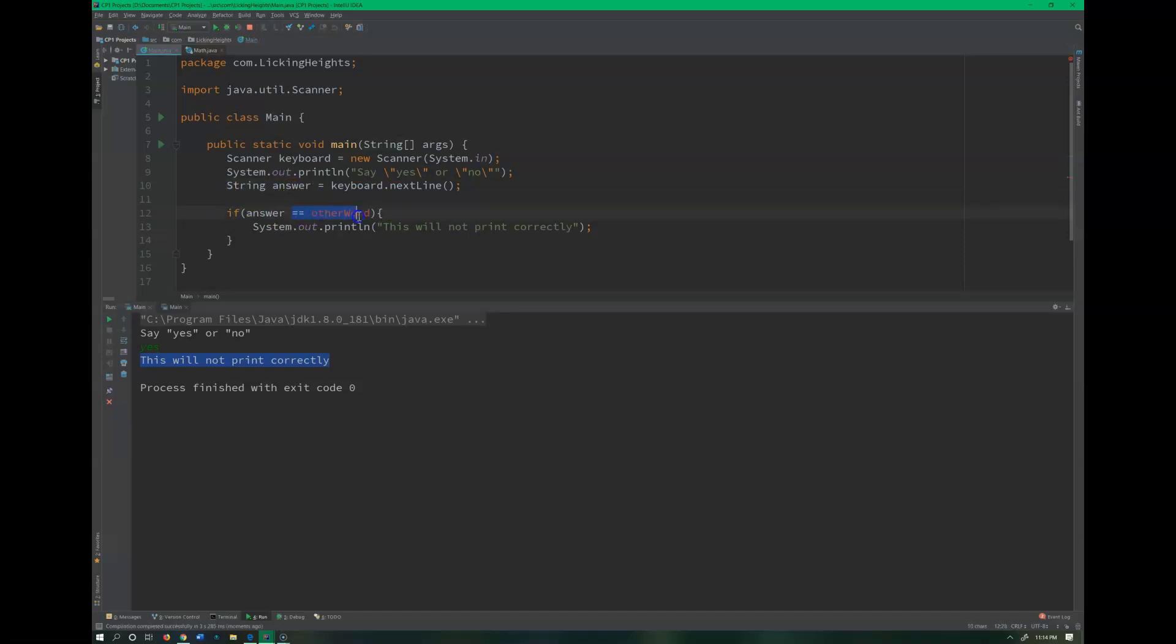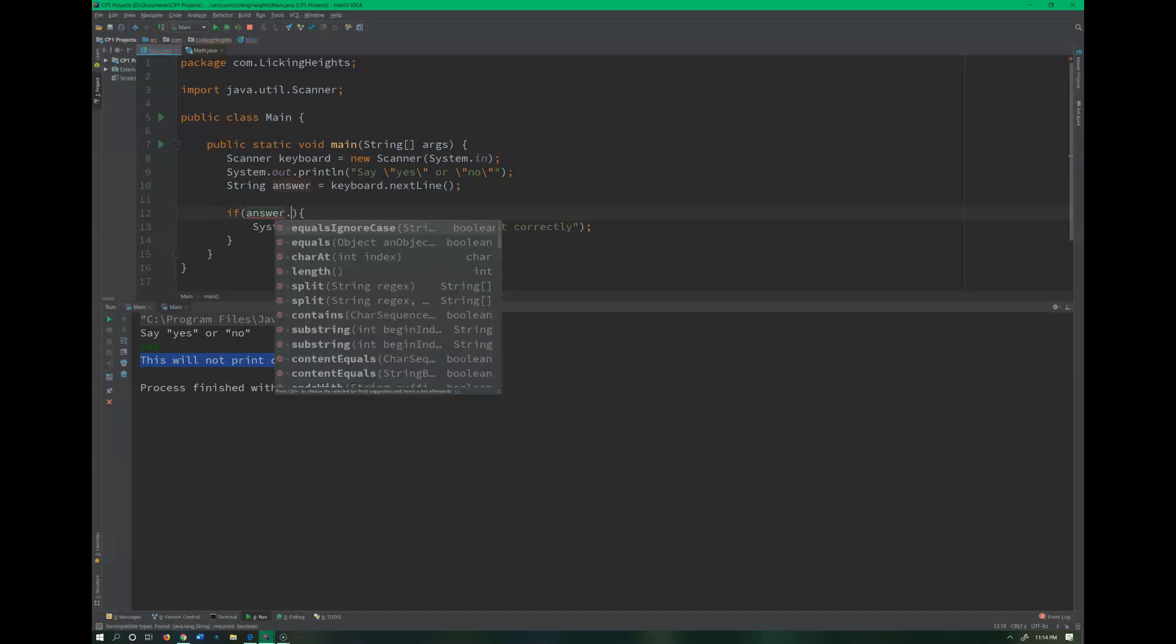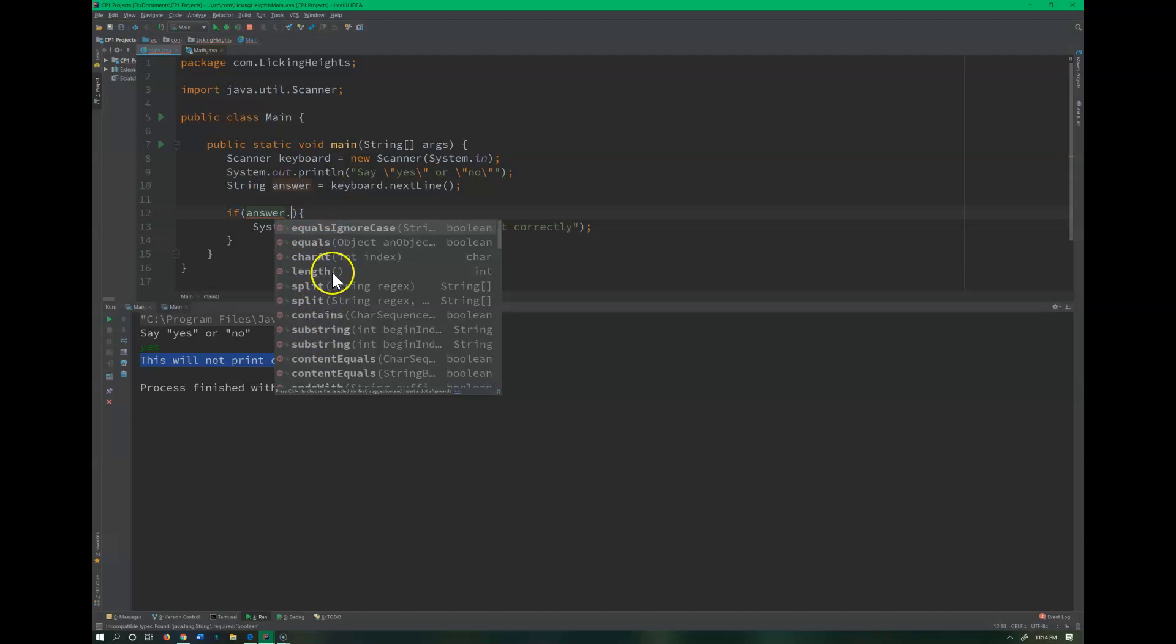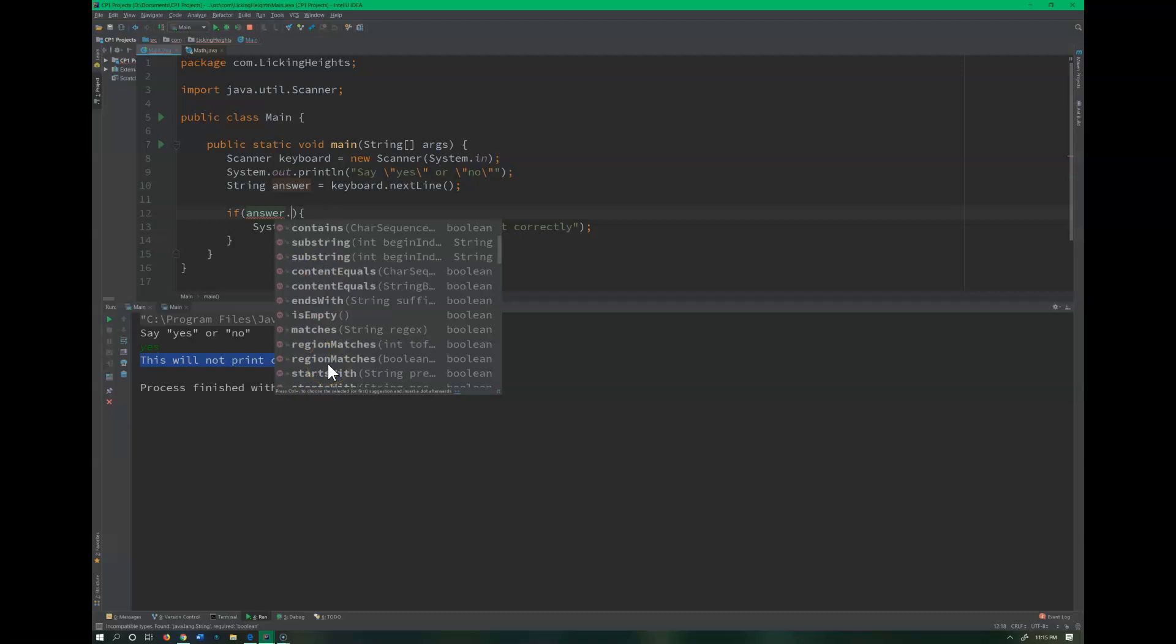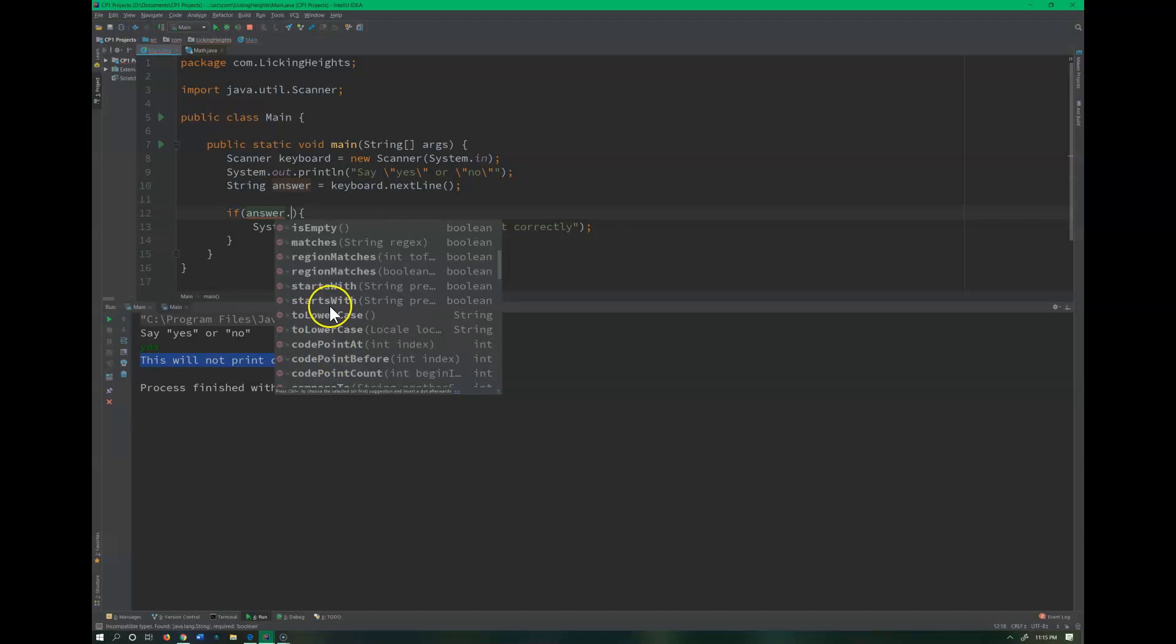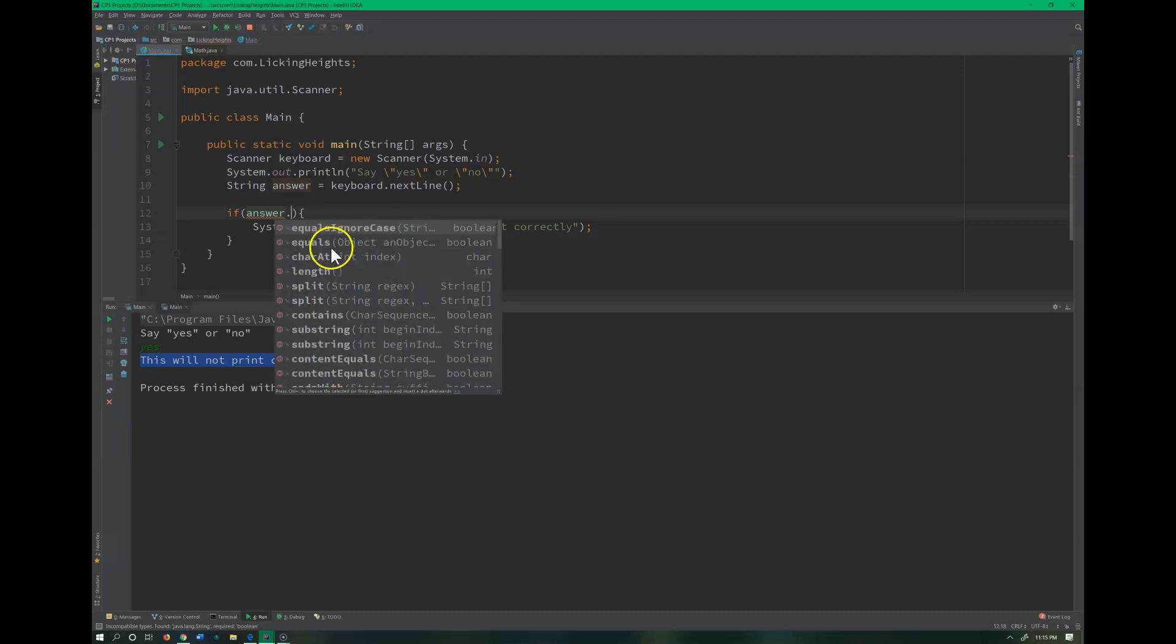So for strings there are different dot operators that we have access to when we have a string. So once I have a string typed out, if I hit the period, I can look and see what stuff I have. I can actually pull smaller substrings of it, I can check, I can have it split, or start words, or make it go to lowercase or uppercase, but what we really could do is use the equals or the equals ignore case.